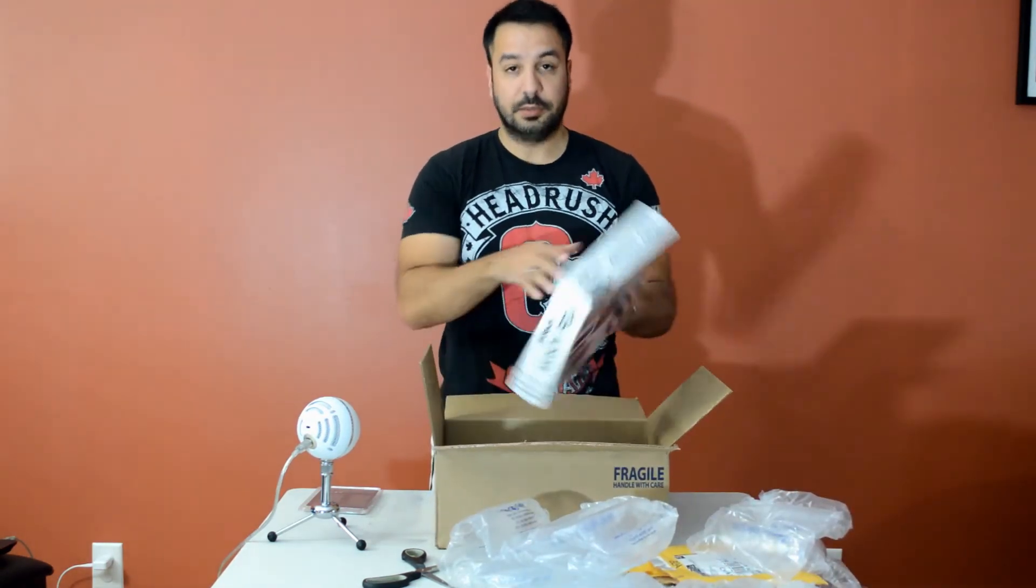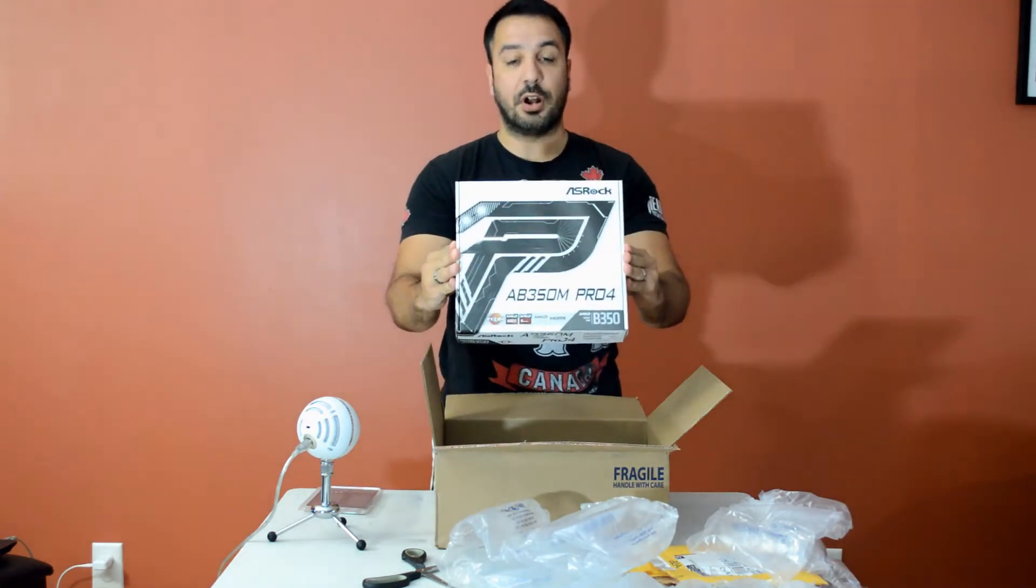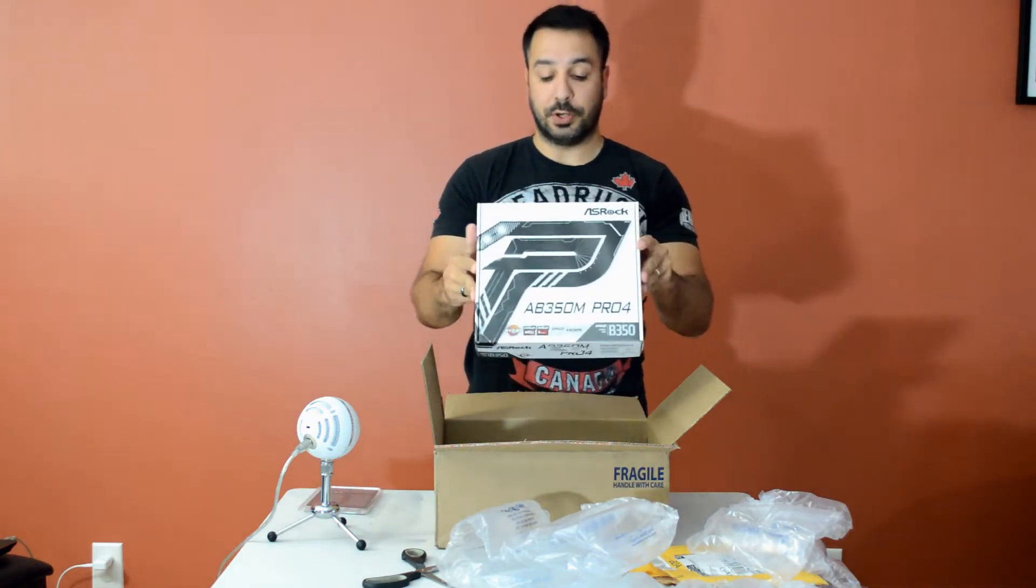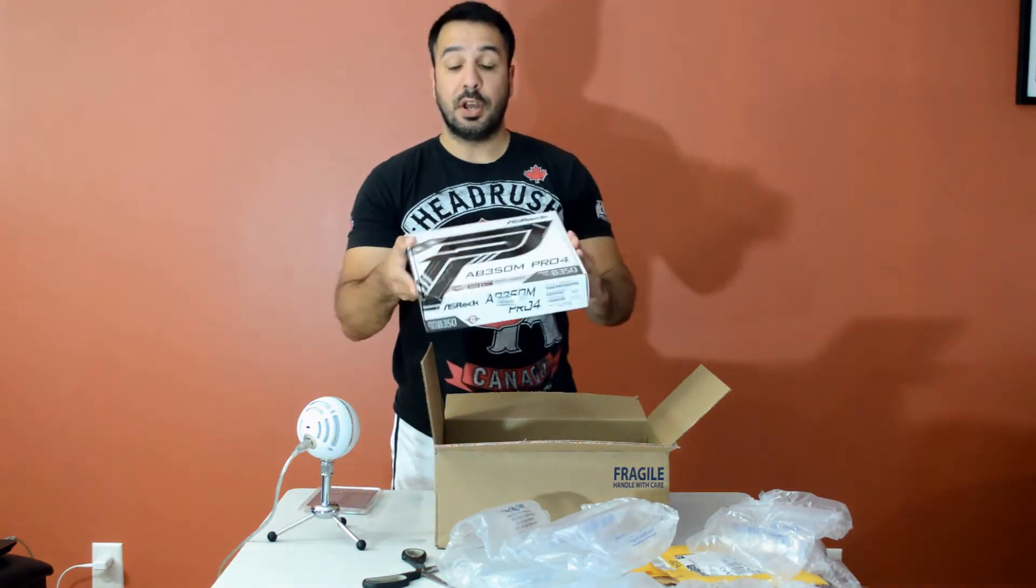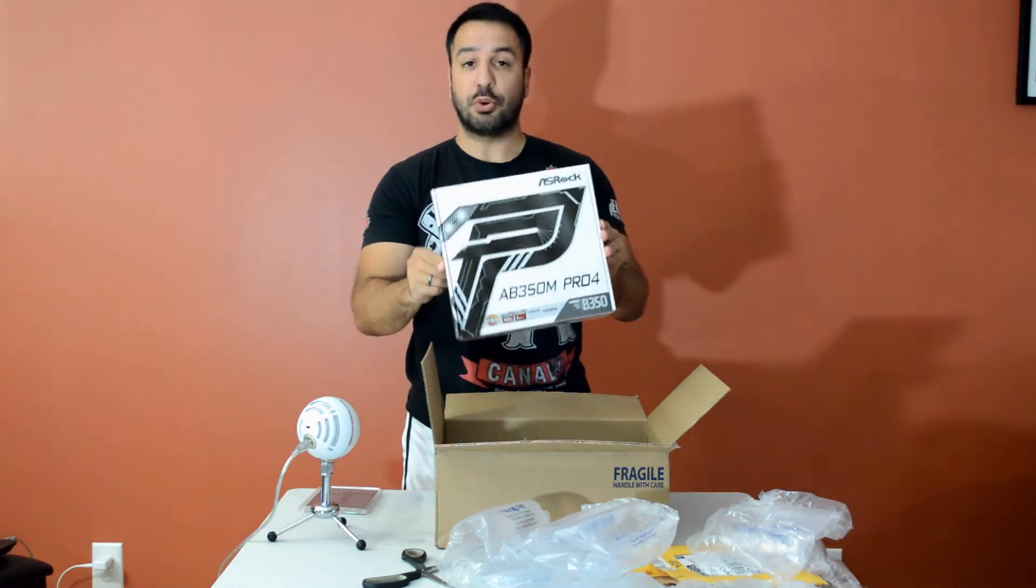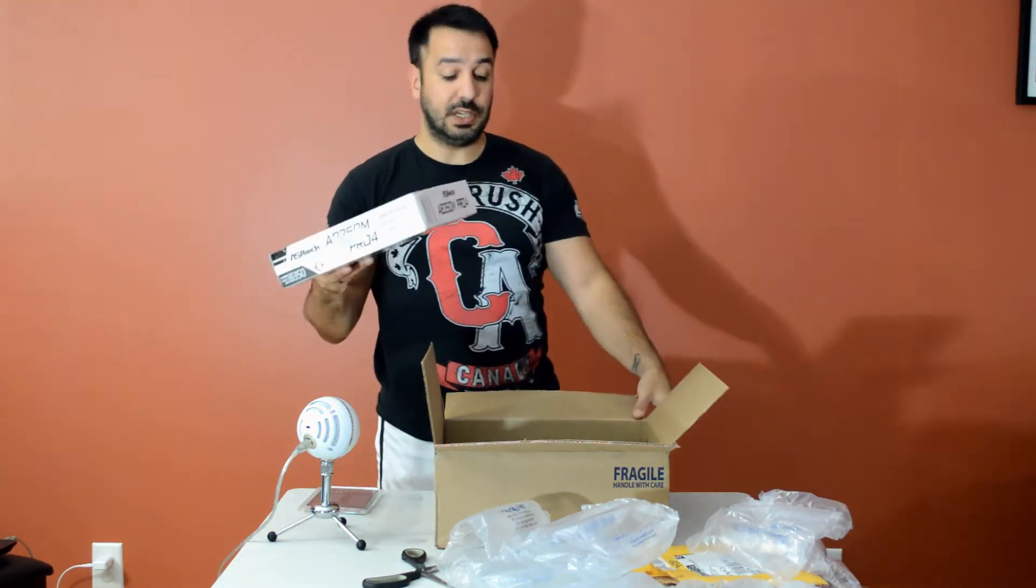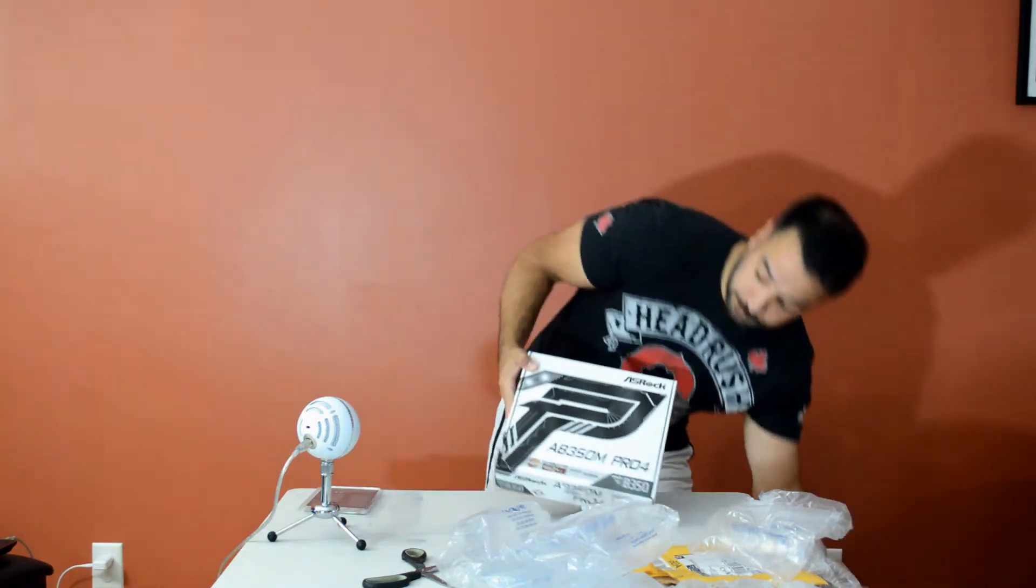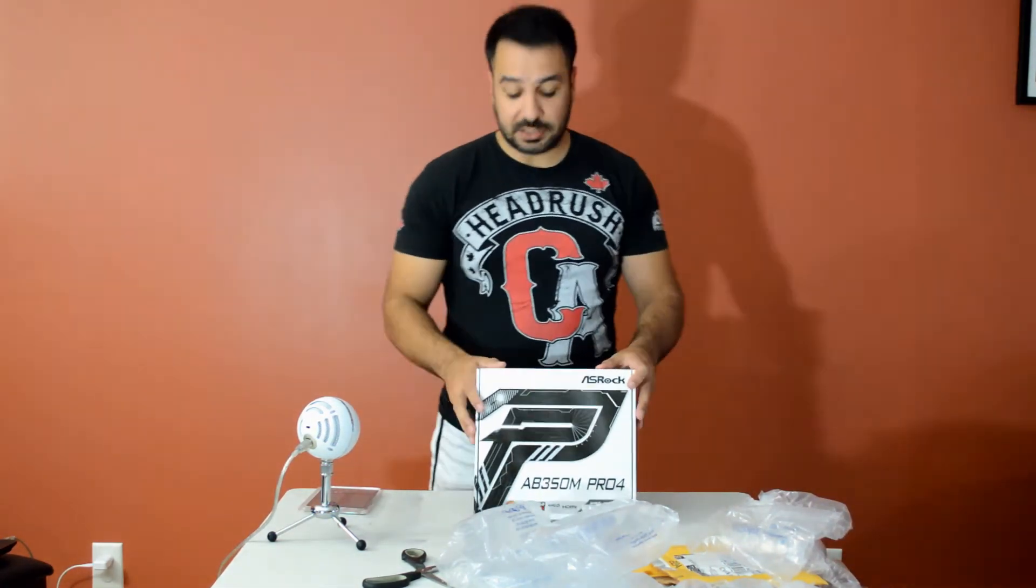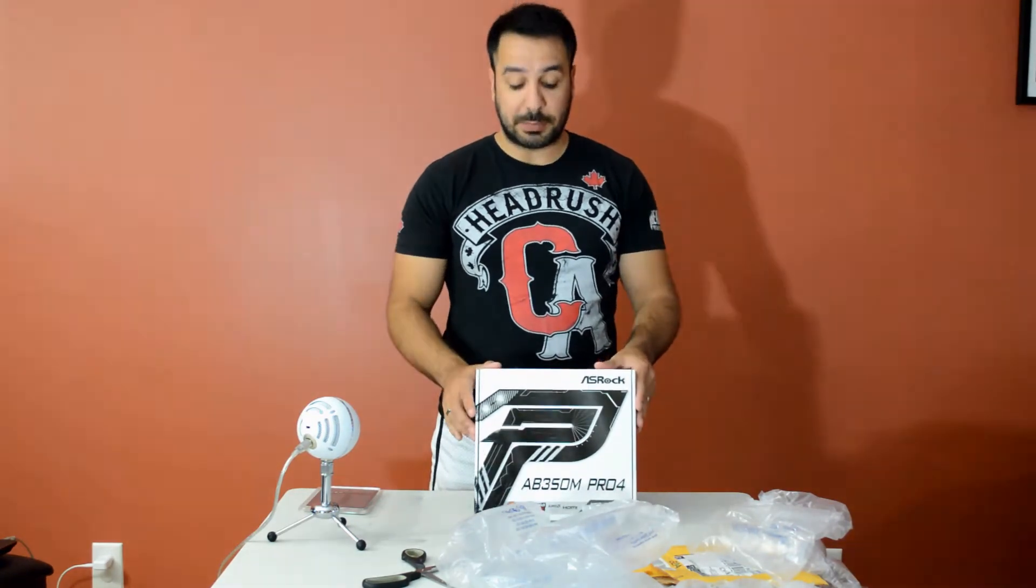We've got the ASRock AB350M Pro 4, which is, in my opinion, when you set it up for an entry level motherboard, one of the best motherboards you can get price quality. It's an entry level AB350. I paid about a hundred bucks Canadian for it. In the US, you can probably get it slightly under a hundred when it's on special.